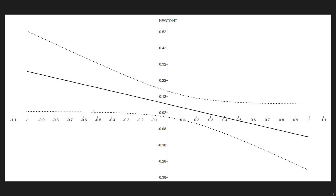So this is the association between neglect and internalizing. As you can see, with low values of cortisol change, it is significant — there is a link.